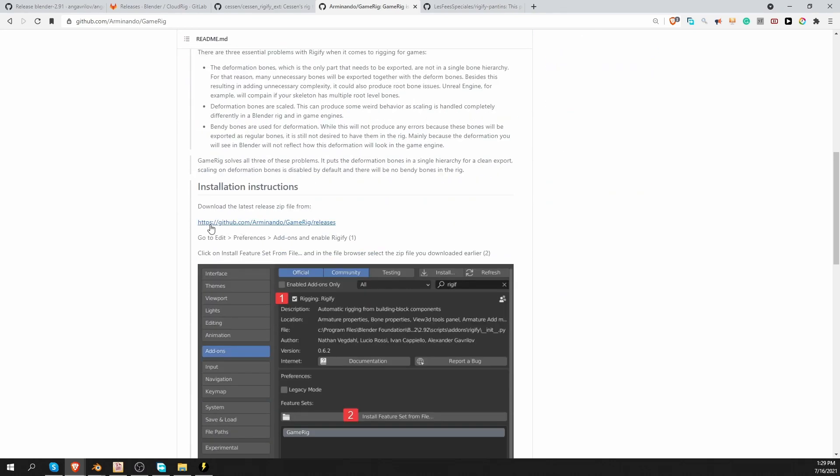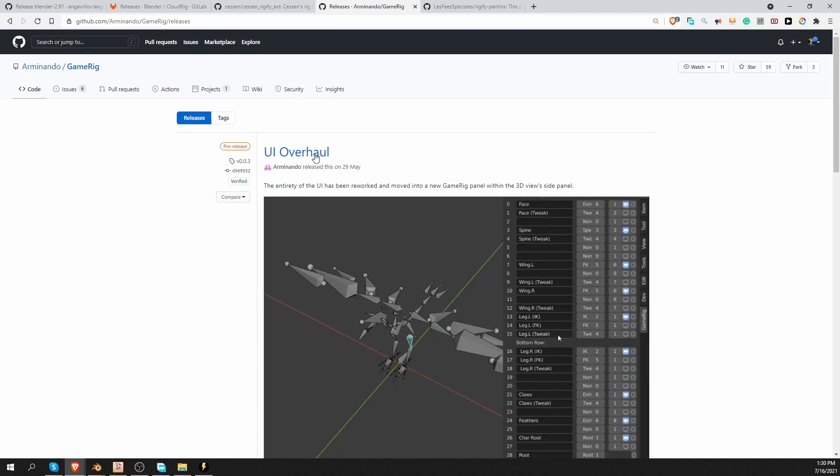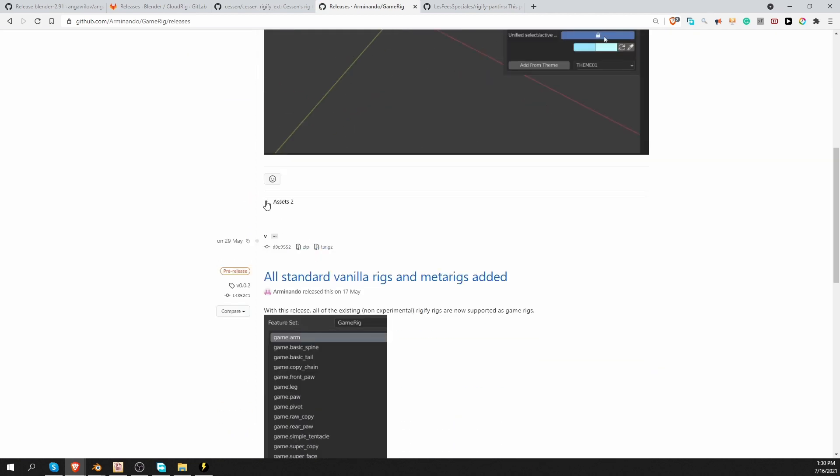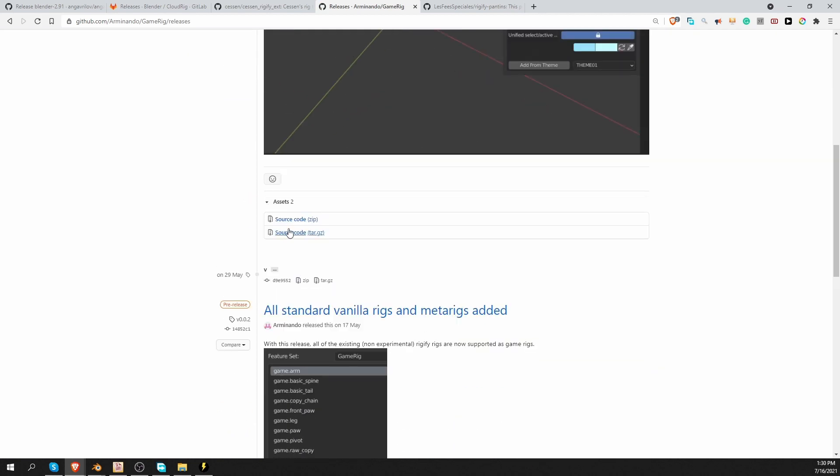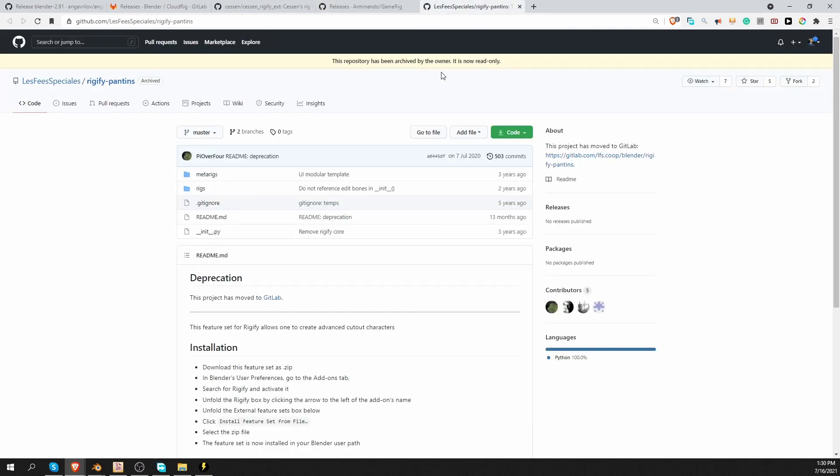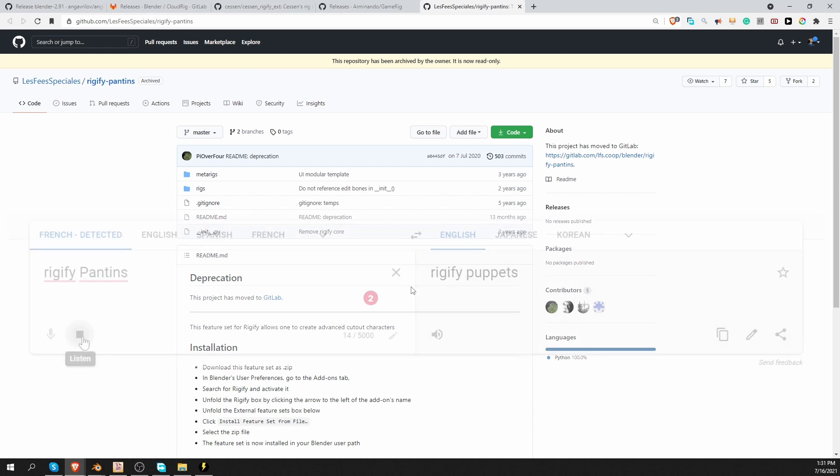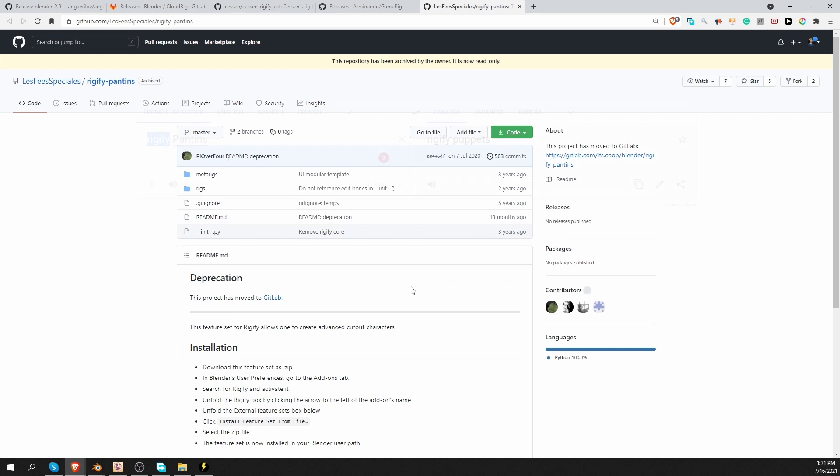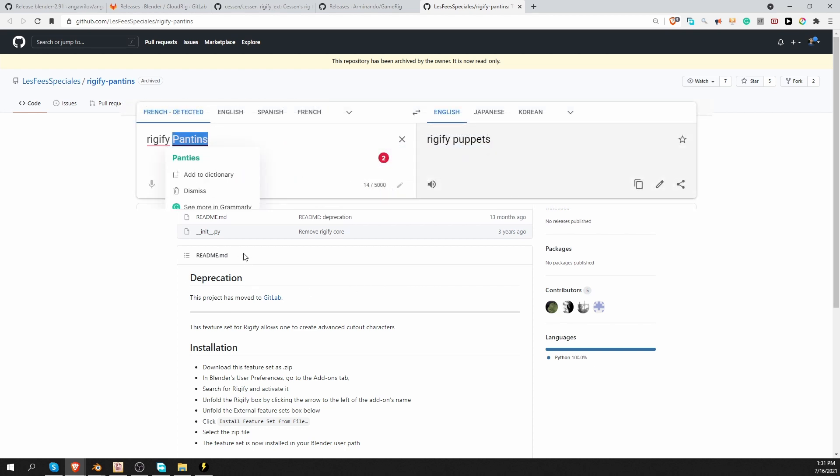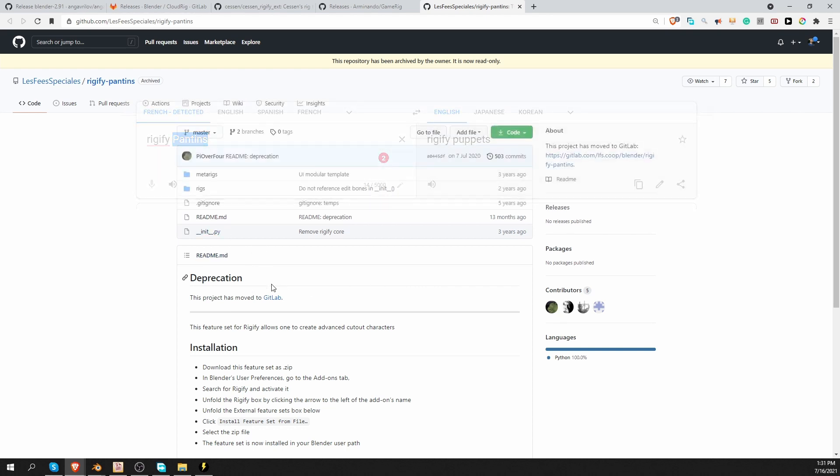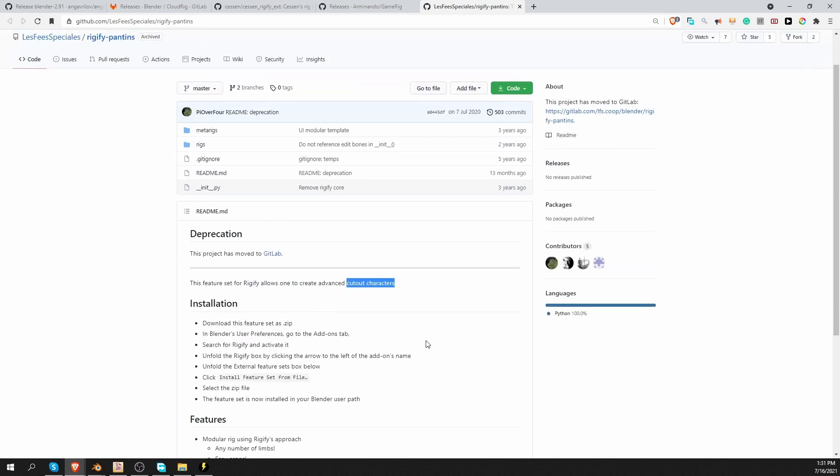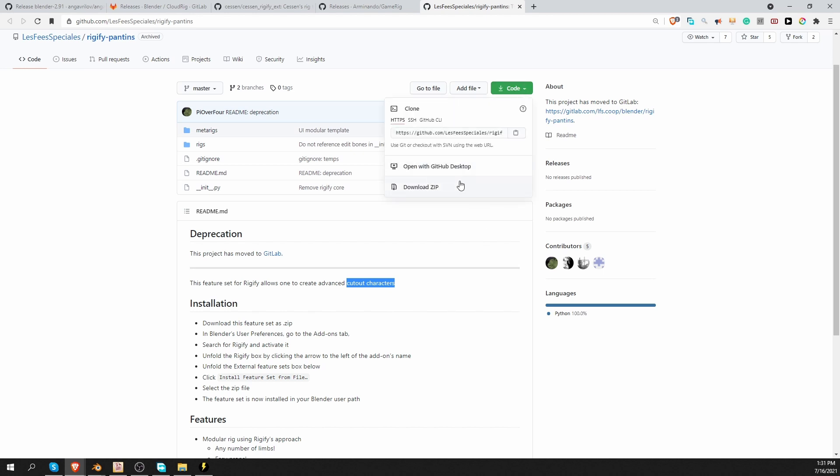To download this feature set, scroll down, find the link to the releases page, find the latest release, scroll down a little bit and find the assets, expand them, and download the source code zip file. Okay, the name of this last feature set is in French. There is no way I can pronounce it. So show us how it's done, Google Voice. Beautiful. So it seems that this word here means puppet. And this add-on is meant for rigging cut out characters. So 2D characters. To download it, click on the code button and download zip.